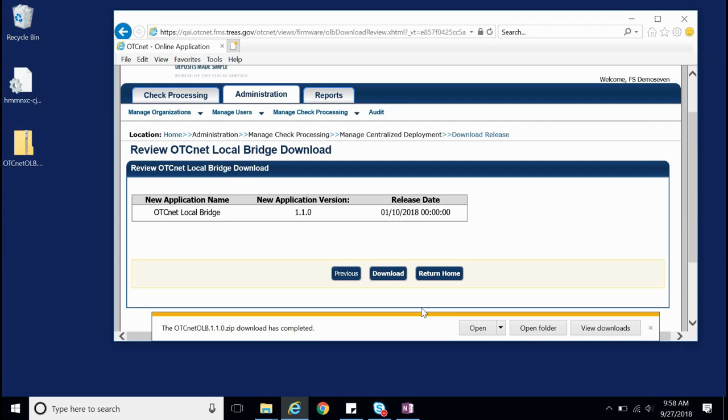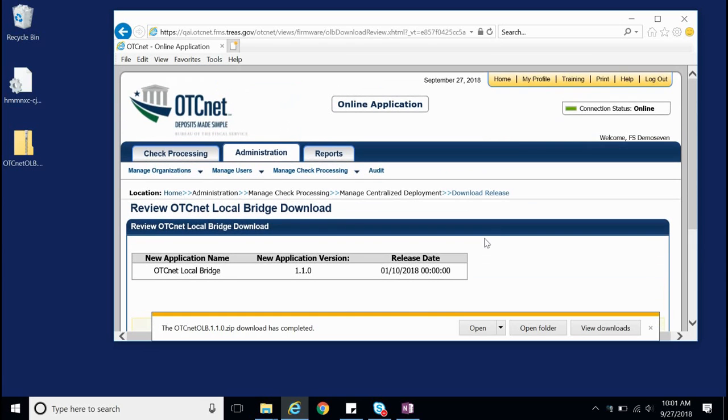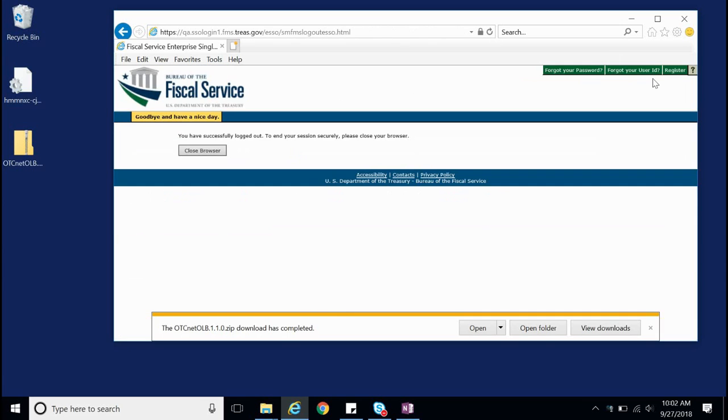We have now successfully downloaded the OLB installation package. At this point, you can log out of OTCnet Online and close the browser if you wish.